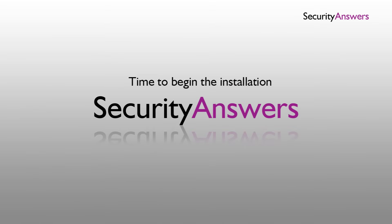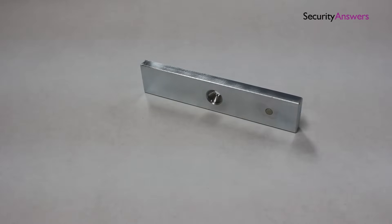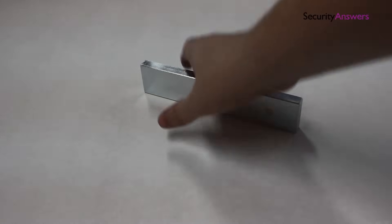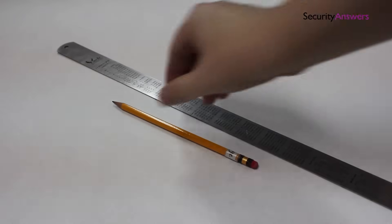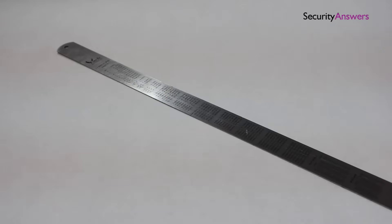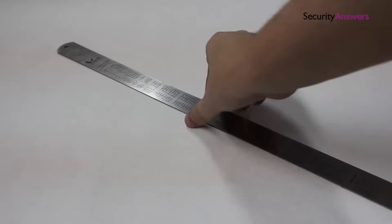Let's begin with the installation. Begin with the thinner metal piece which will be attached to the door. Before we screw this into position, we will need to mark off the correct location using the ruler and pencil.